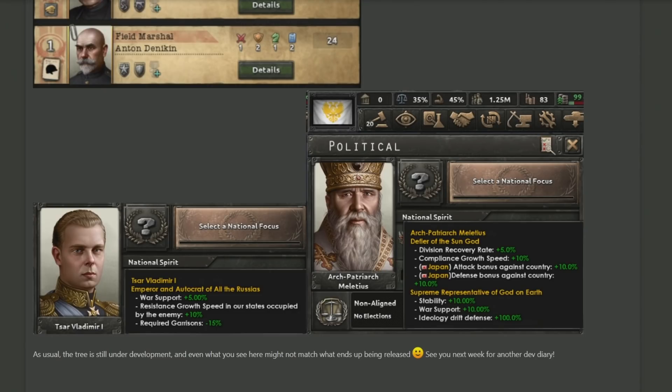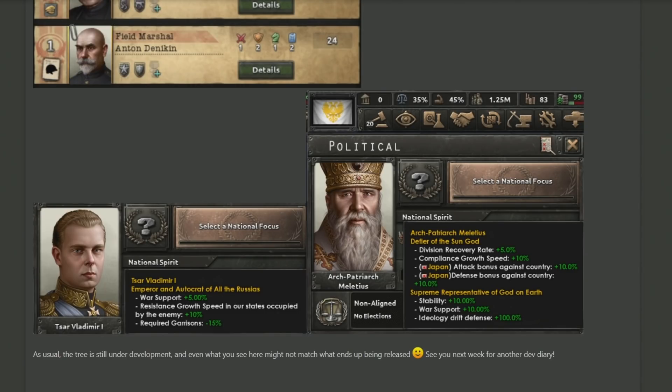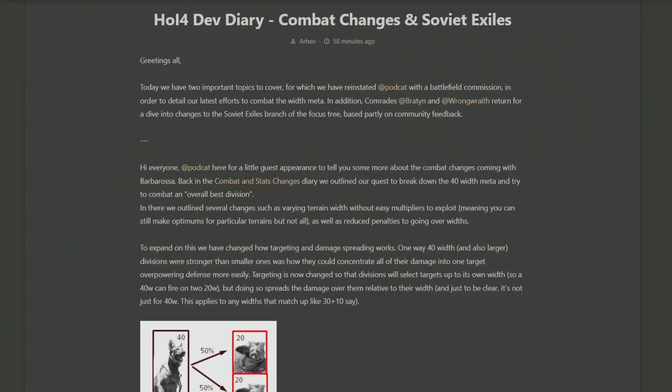He's also the 'Supreme Representative of God on Earth,' with much better stability, much better war support, and a complete refusal on ideology drift defense. Are we just going to admit that the Arch Patriarch is significantly better than the Tsar? I feel like it's staring us in the face that this guy is... it's the beard, it's the Father Christmas beard that's giving this man his power.